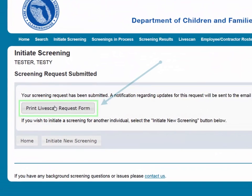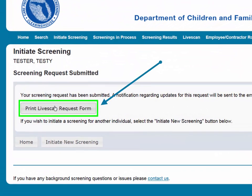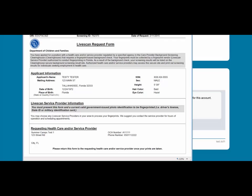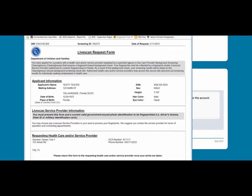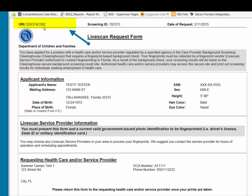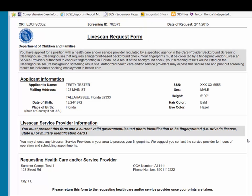Once the screening request is submitted, a LiveScan request form will be generated for the applicant to take to their screening appointment. The request form contains important information, including the following: the ORI number required for electronic fingerprint submission; the screening request ID used by LiveScan Service Providers to link the screening results to the screening request; and appointment information, if an appointment was scheduled during the LiveScan step.